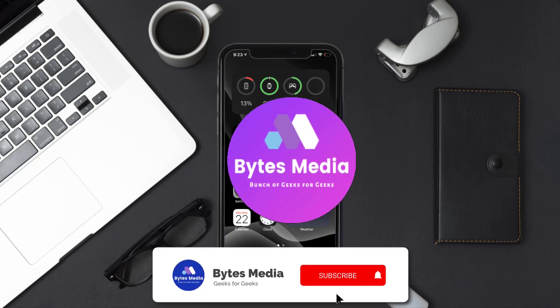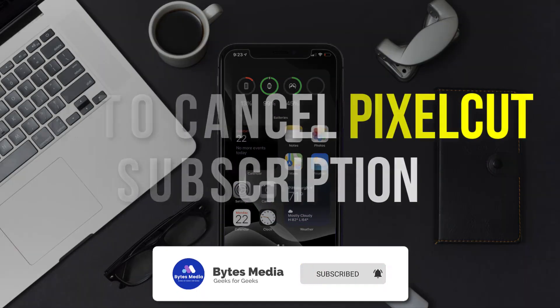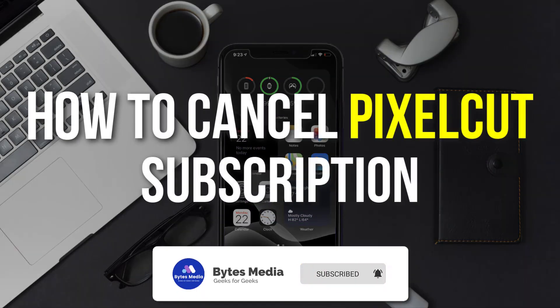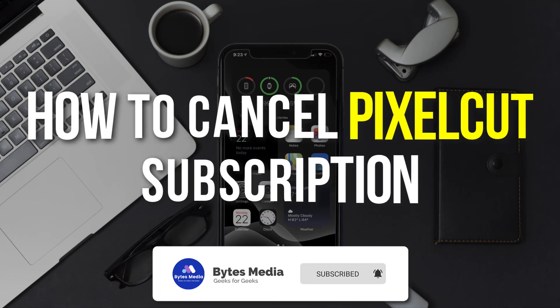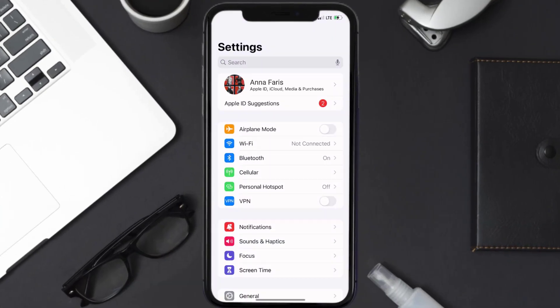Hey guys, I'm Anna and today I'm going to show you how to cancel your Pixel Cut subscription. First of all, you need to tap on this icon to open up your device settings. Once you're on the settings screen, you need to tap on your Apple ID at the top of the screen.